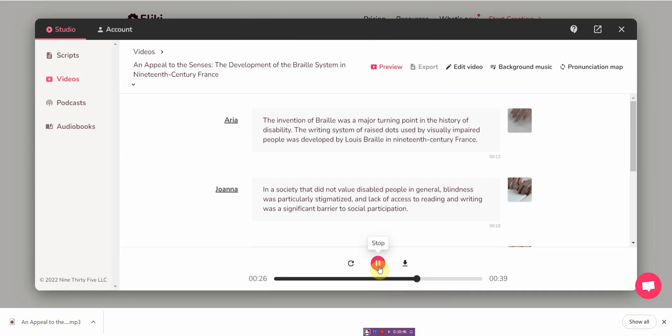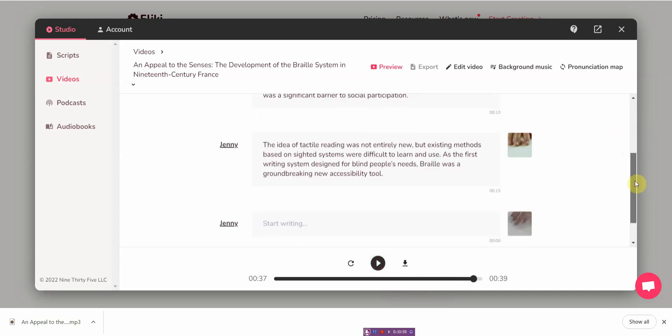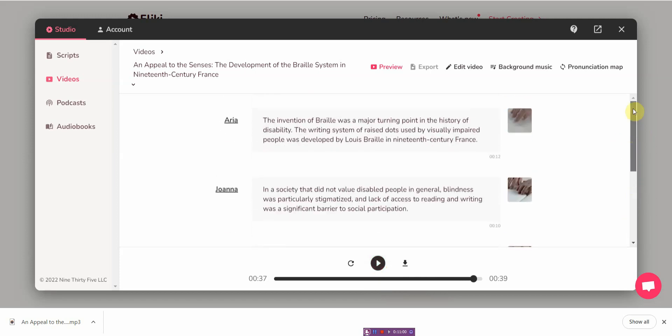The invention of Braille was a major turning social participation. The idea of tactile reading was not entirely new, but existing methods based on sighted systems were difficult to learn and use. As the first writing system designed for people's needs, Braille was a groundbreaking. To me it's really high quality, like really really quite high quality audio. And audio like that would cost you quite a bit.